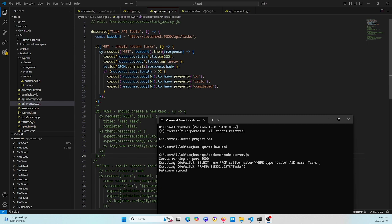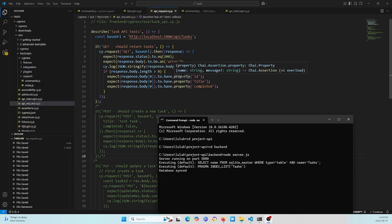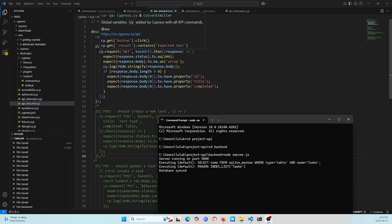Here is a check if the body length is more than zero. Expect the body has the property ID, property title, and property completed. So this is the test GET.